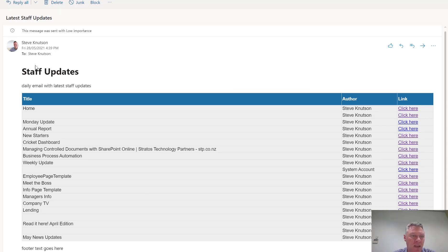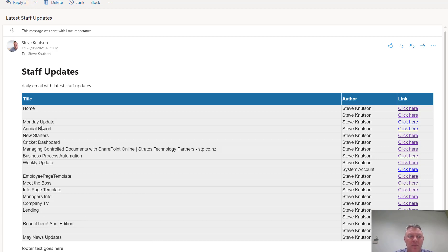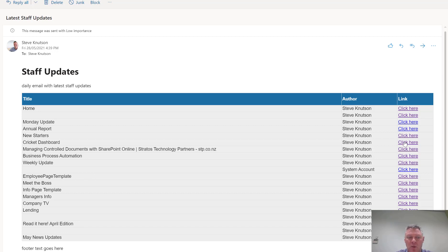So you'll see it's got my header text which was above the table, the table that I've generated with the compose commands, with the title of the item, who the author is, and a link to the particular document.